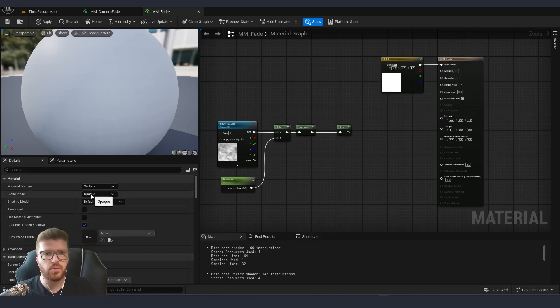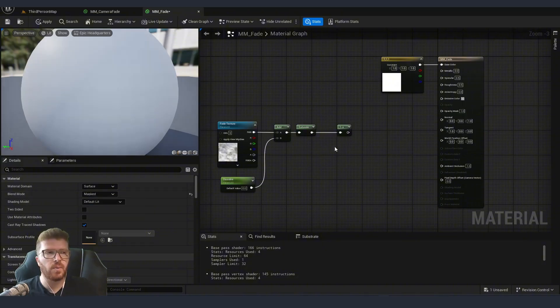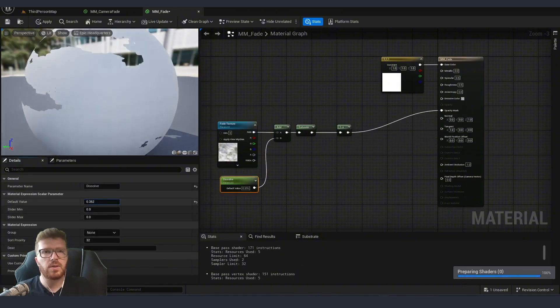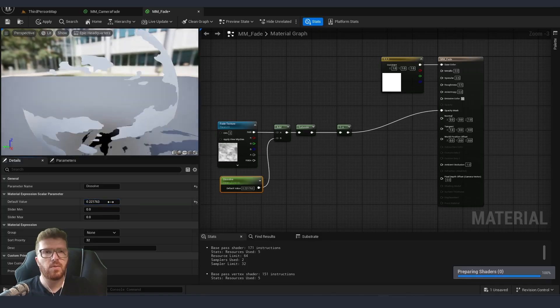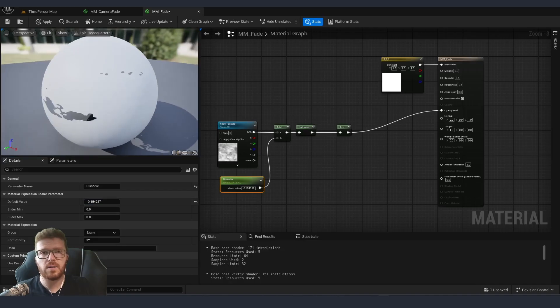So let's first put our material from opaque to masked so that we can connect it. And now you can see that by moving this parameter we will get a different amount of our asset being dissolved.